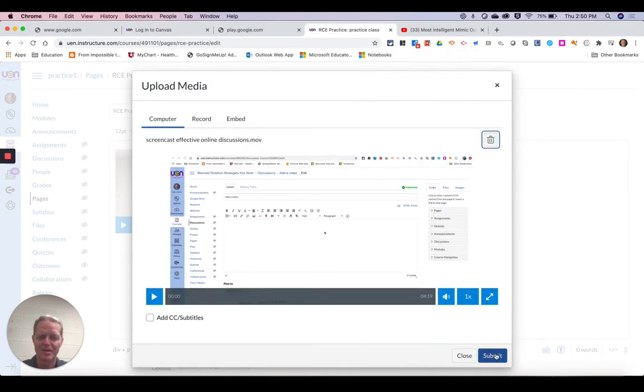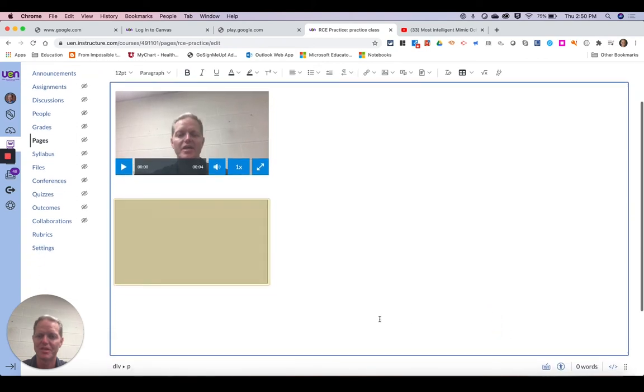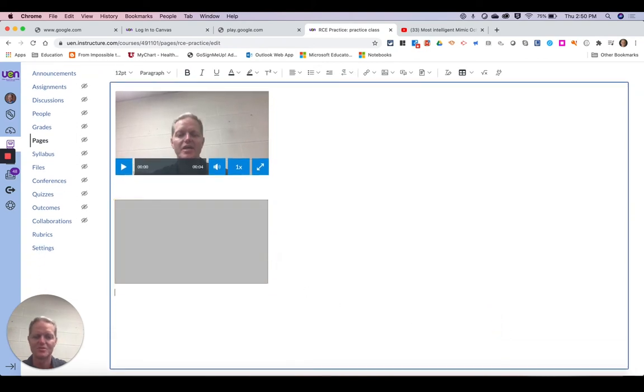And if it is the right one I'm going to hit submit. And now I've added this other video.